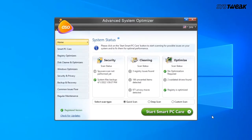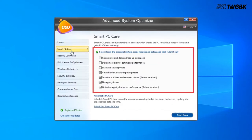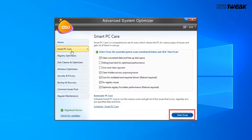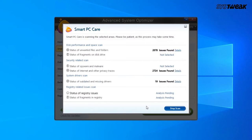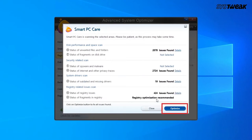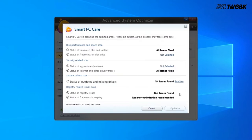You can also use the link mentioned in the description box below. Once launched, click on Smart PC Care on the left-hand side. From here, you can perform different operations in one single click. Then click on Start Scan. It will take some time to detect all problems; wait for the process to complete, then click on Finish.